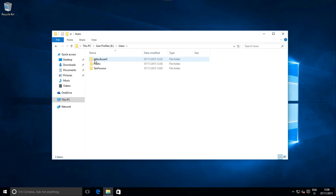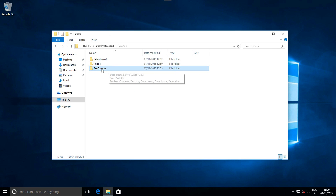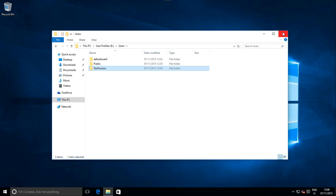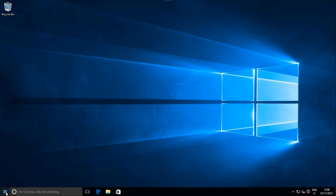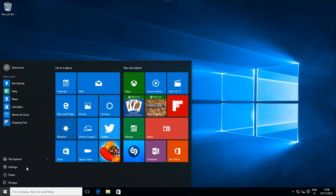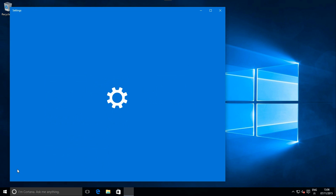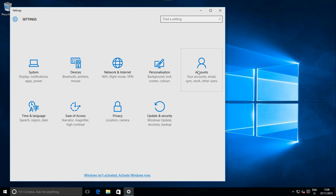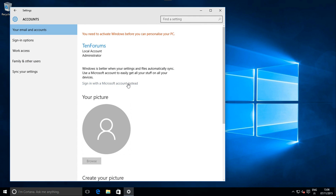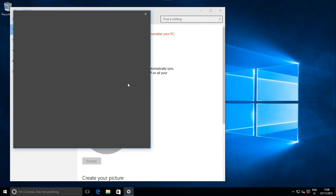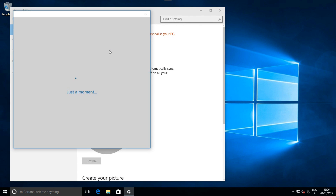The user profile folder is now named as I wanted. I can now switch my local account to a Microsoft account and the profile folder and its name will remain the same — the one I wanted to use.